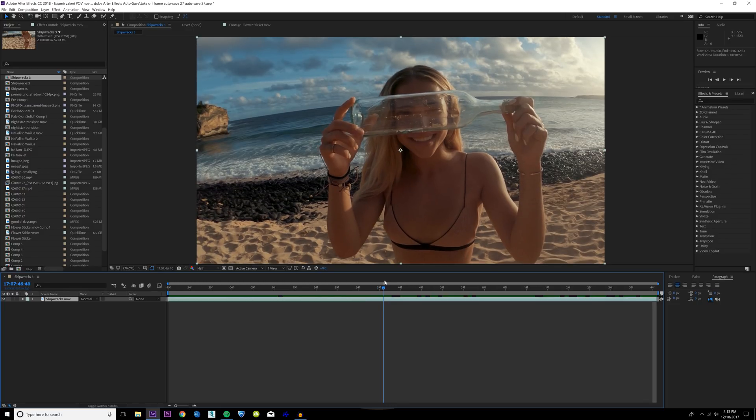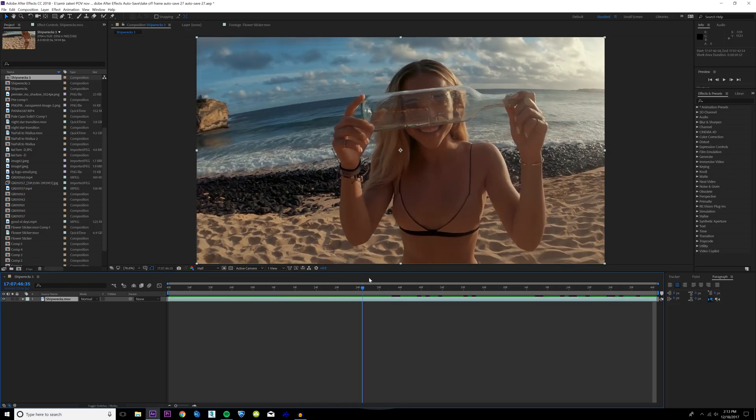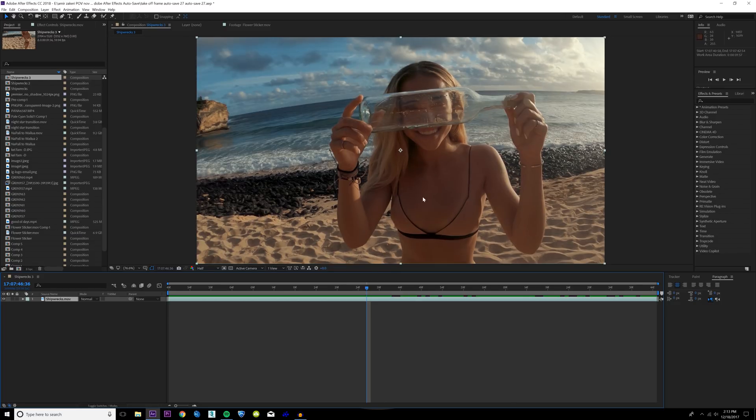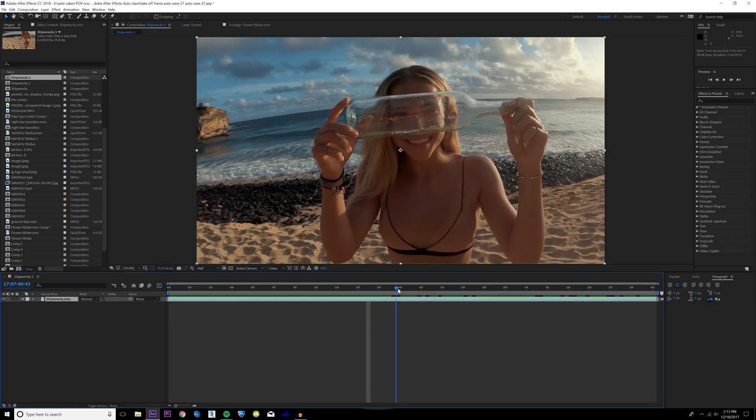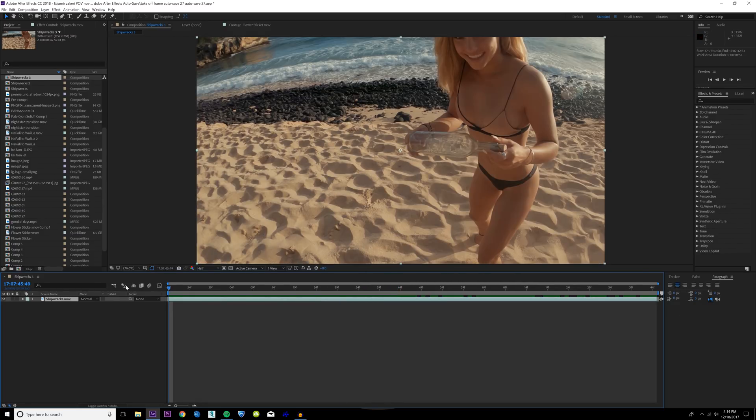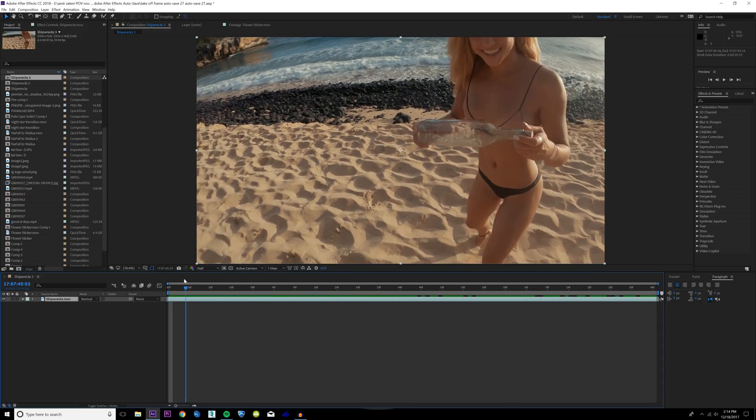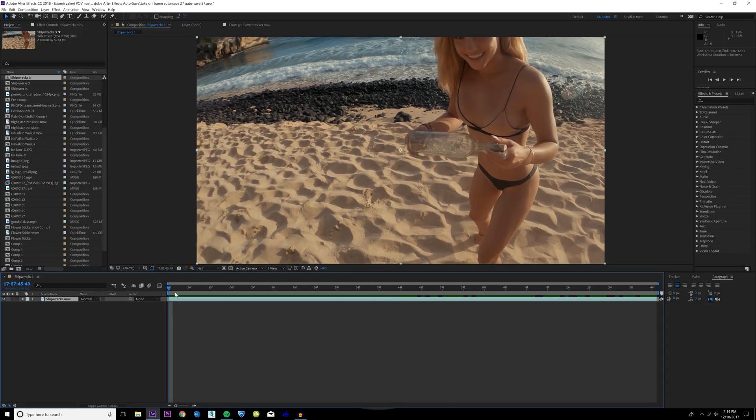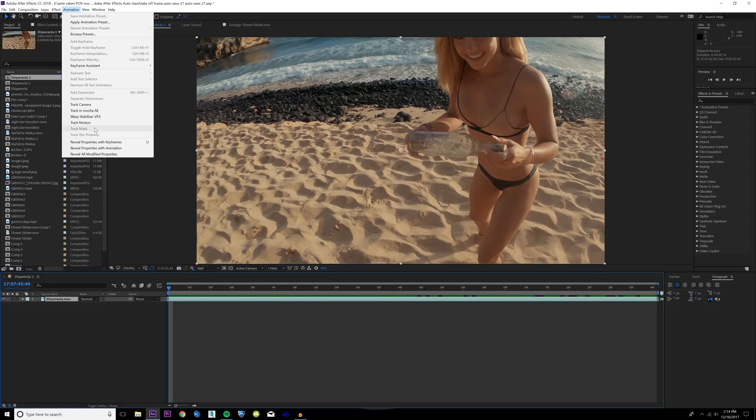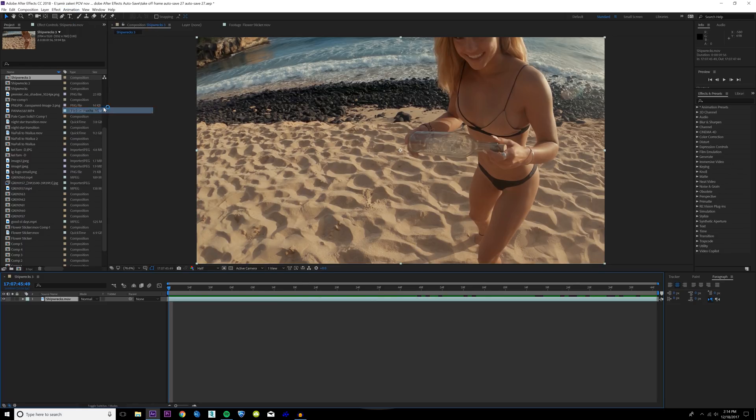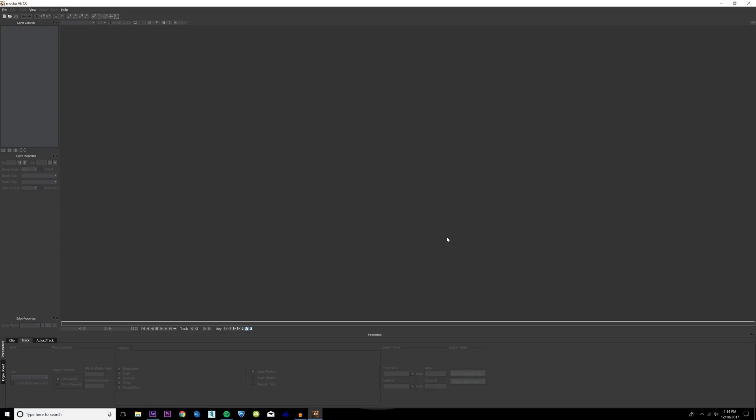This isn't a ridiculously complicated effect, but one of the first things we have to do like always is we have to do some 3D motion tracking. To do this, since we're doing an object motion track, we could do the traditional tracker in After Effects, but we might as well use Mocha because it's gonna be a lot easier. With the Shipwrecks clip highlighted, we're gonna click Animation, we're gonna click track in Mocha AE.